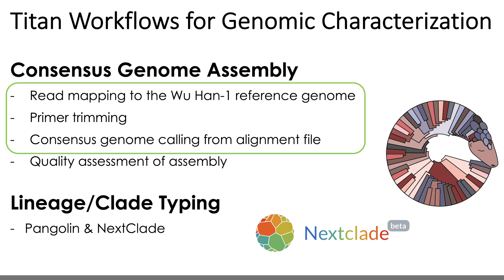The major differences between each of these workflows is how the read mapping, primer trimming, and consensus genome calling is performed due to the differences in read data.